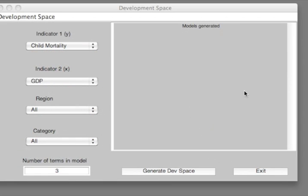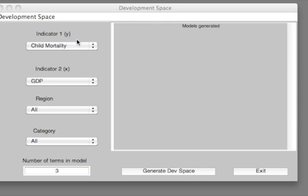Here we have the Development Space window, which allows us to choose the indicators, the world region, and the type of countries we are interested in learning more about. In the demo version, we use a set of indicators which are most relevant to the Millennium Development Goal.